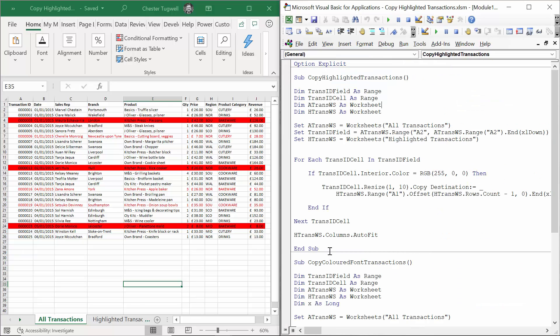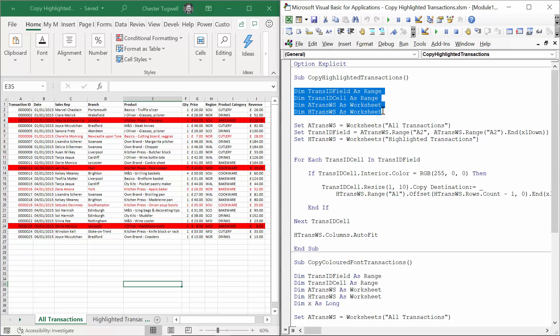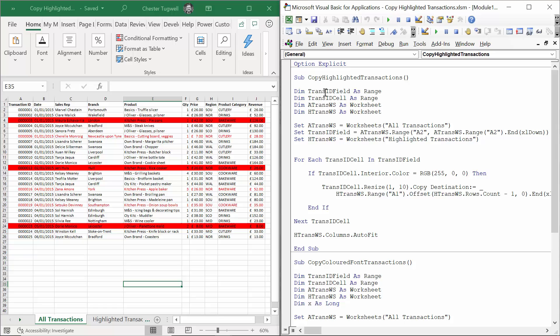Okay, so I've written these subprocedures for you but I'm going to walk you through exactly how they work. The first thing I've done is declare four variables. The first is called TransIDField and I've set TransIDField down here, and it refers to the range A2 down to the last consecutive value in the sheet which I've called AtransWS.